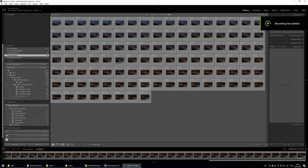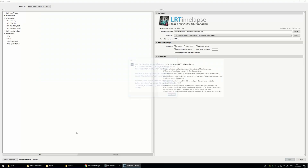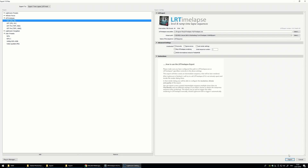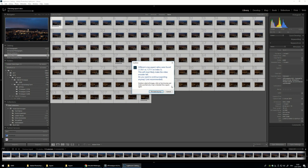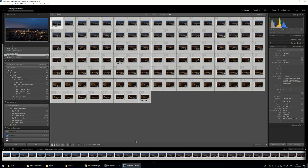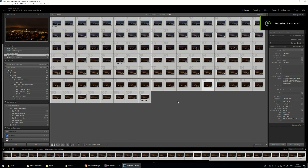I ran into a bit of a problem when I try to export — there is a 'different crop aspect ratio were found' error. I don't know why this comes up because the aspect ratio should be fine — I set them all to 16x9. But I found a workaround for this problem, and it's pretty simple.